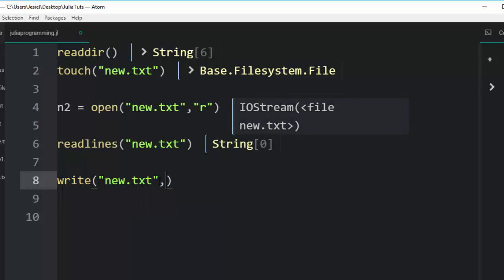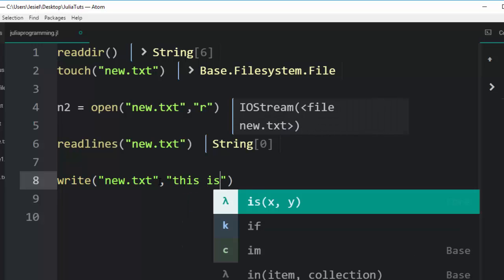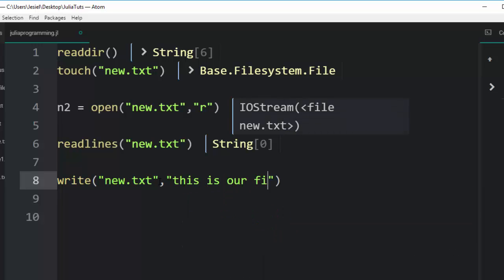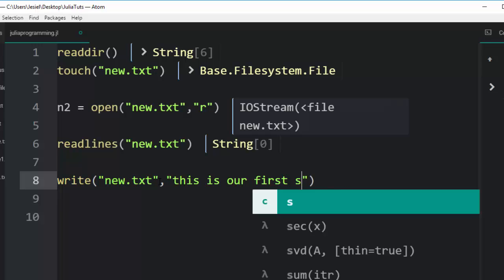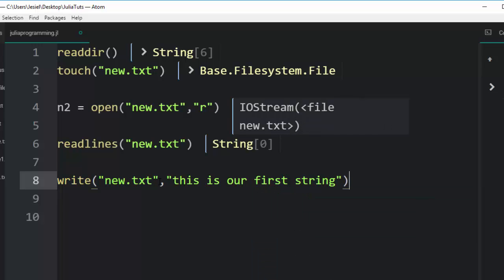Then you go with this, then this is going to be the content. So this is our first string. If I run it, 24 characters have been written on it.